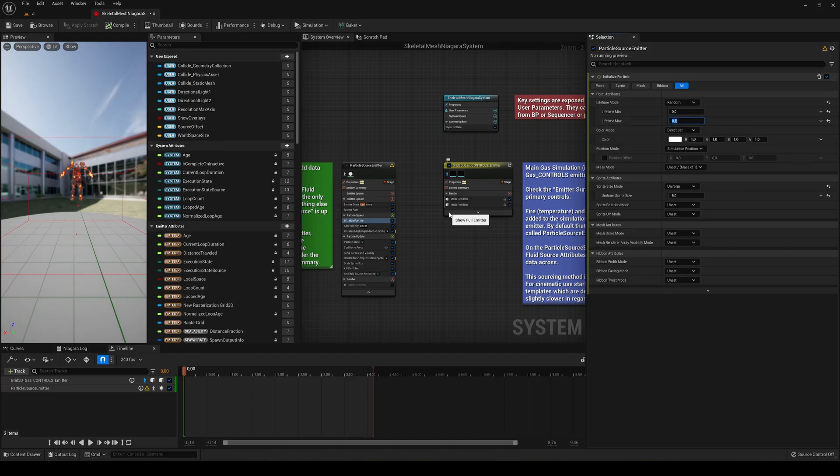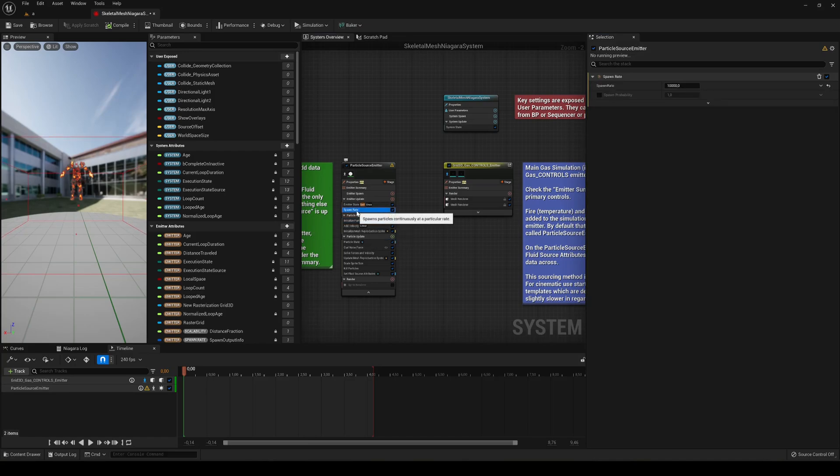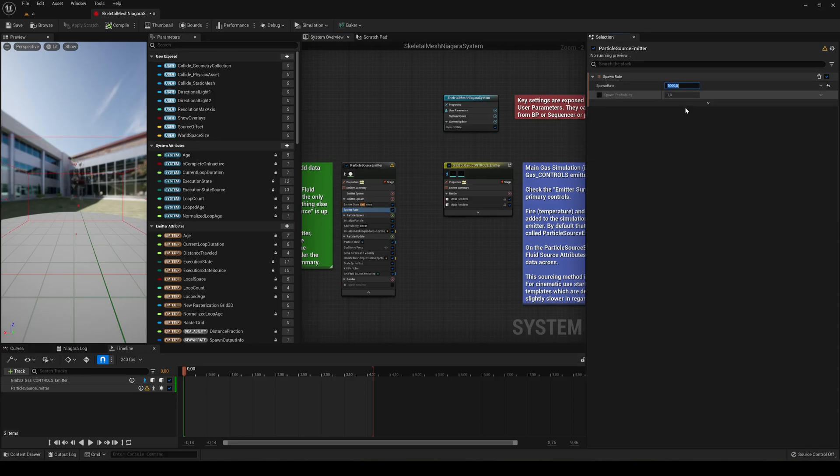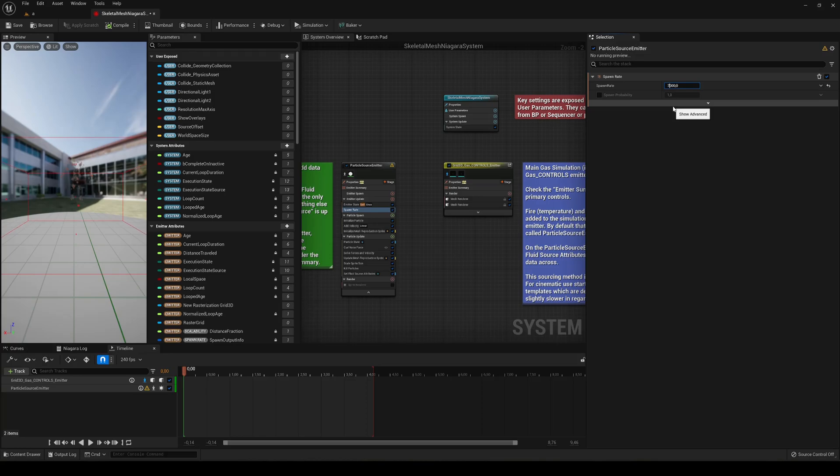And there will be less particles in the air at the same time. And also in the spawn rate we will reduce this by literally 7000. Okay.